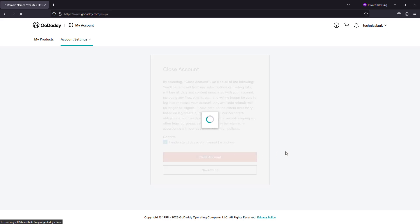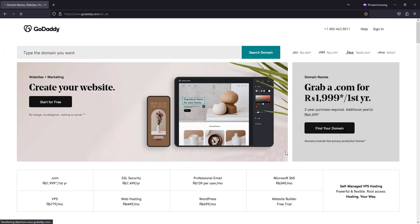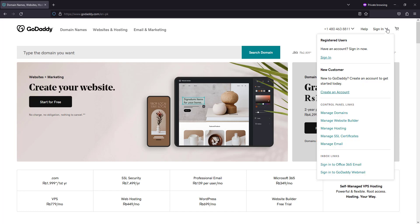Congratulations, your GoDaddy account is now permanently deleted. If you want to check if your account is permanently deleted or not, go to the sign in page.